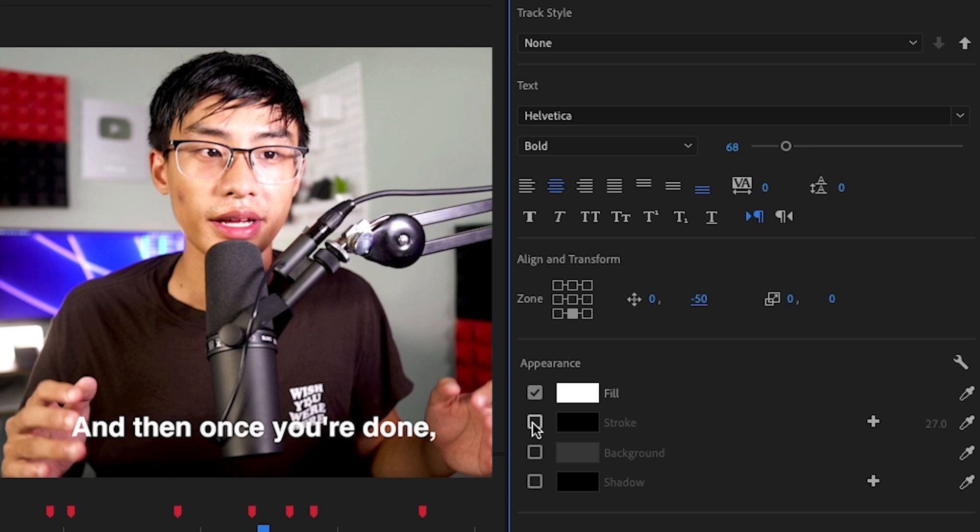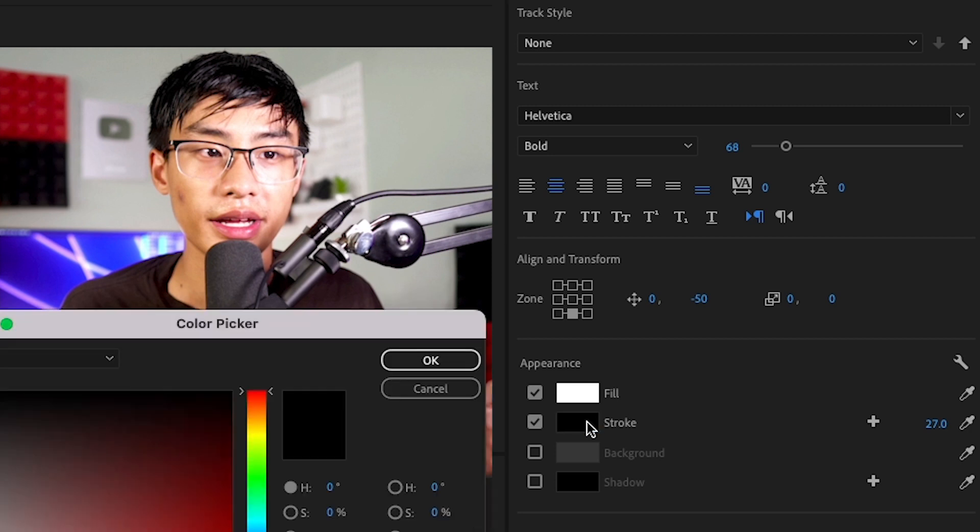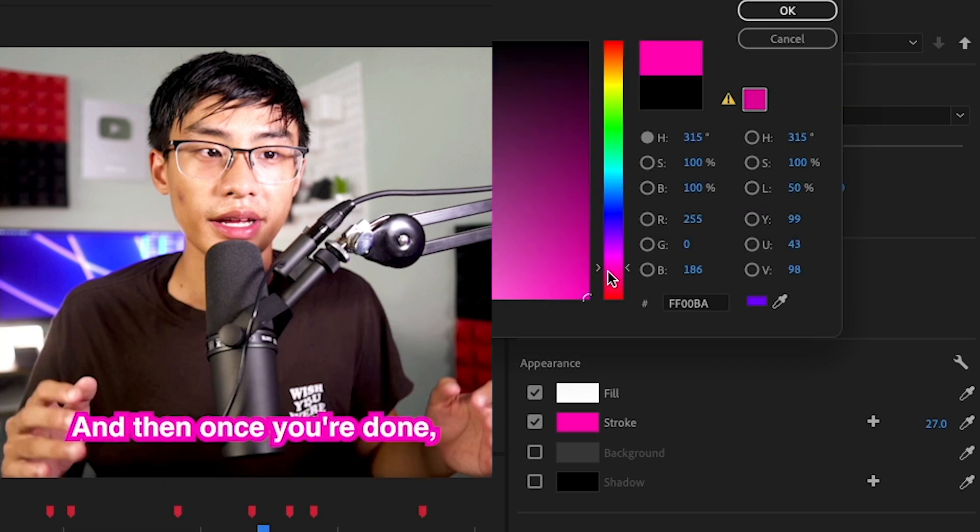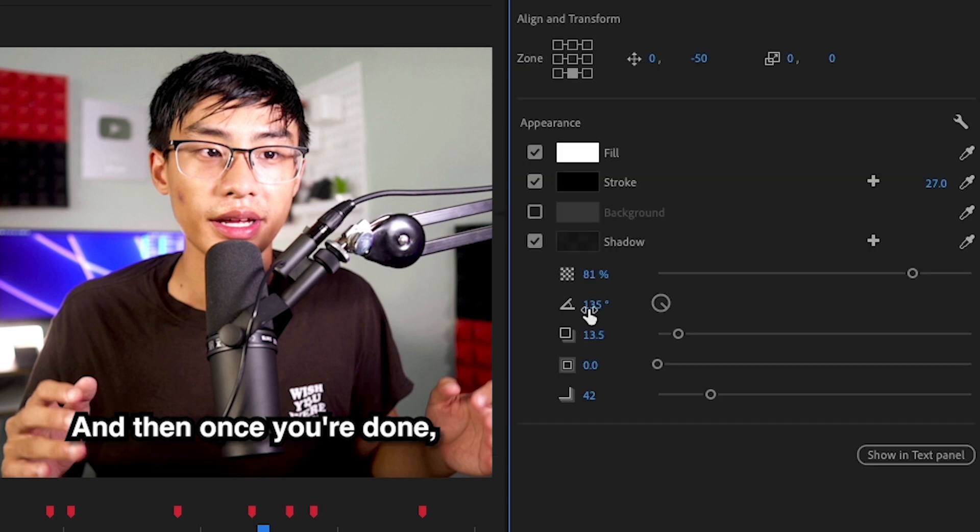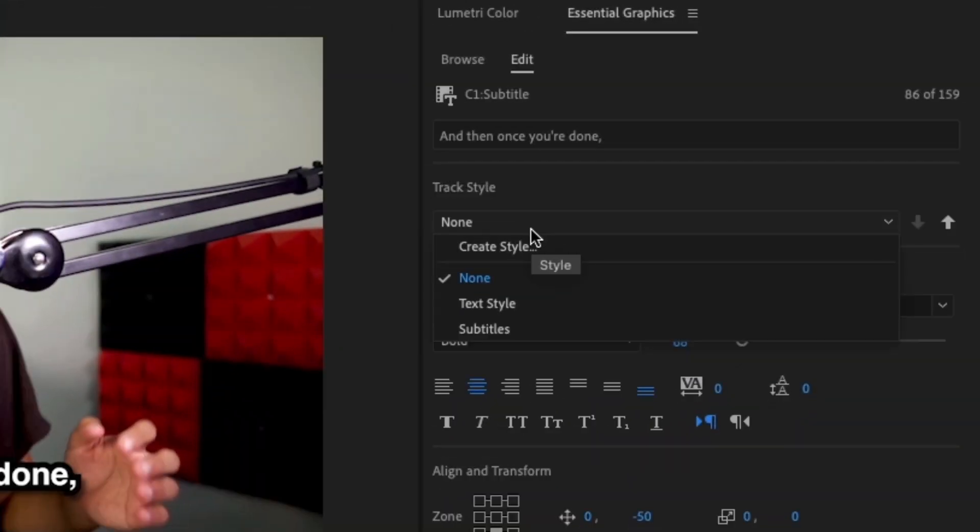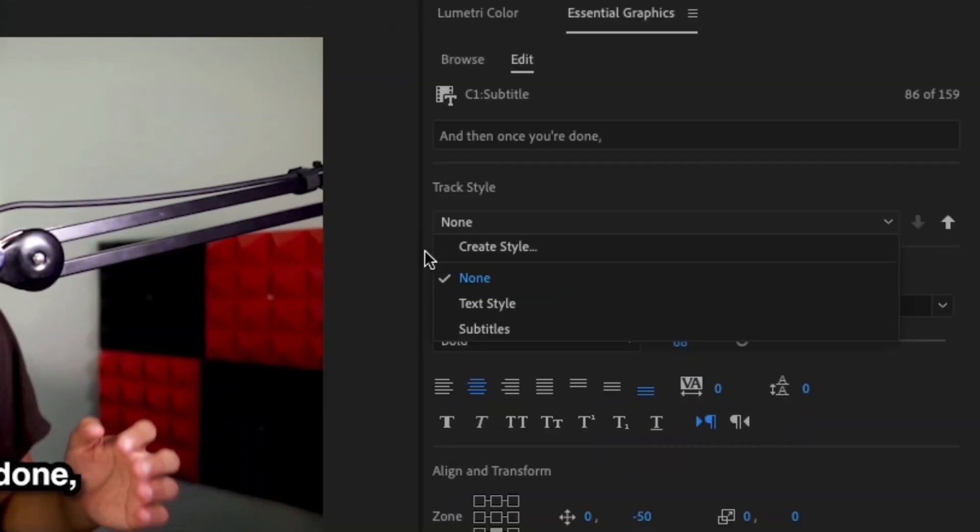So most YouTubers will have a black stroke. And here you can see I set it at 27. You can also change the color by clicking on the preview here and I can change it to any color I want. And most YouTubers will also have a slight shadow. The stroke will add a border and the shadow will add a drop shadow. These are the settings I would set for them. And then once you're done, go over to track style and click on it and then press create style.